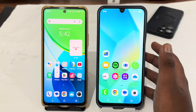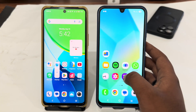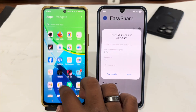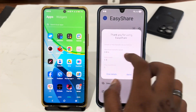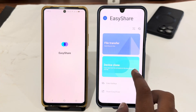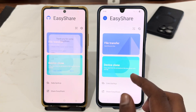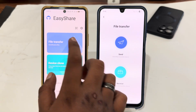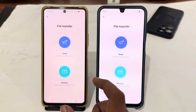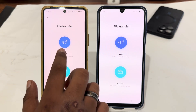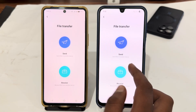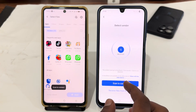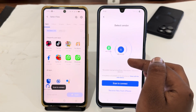It might be pre-installed in your phone — it's easy. Just open it, and open the app on the second phone as well. You just have to select file transfer on both phones, then select send from your OPPO phone and receive on your Samsung Galaxy phone.